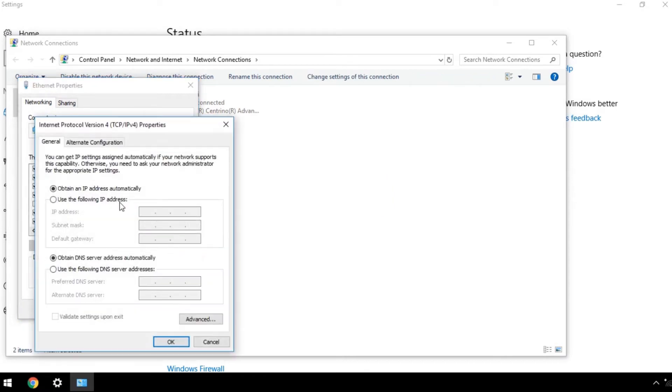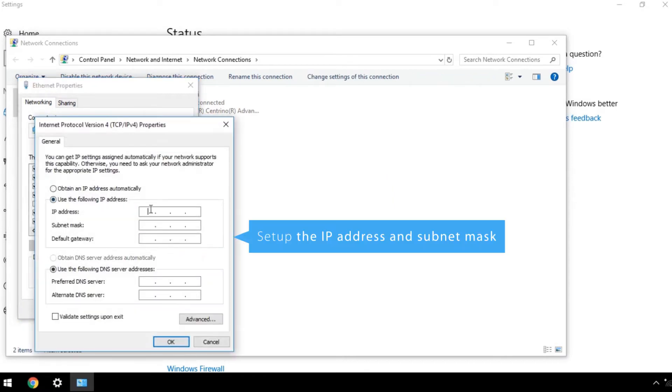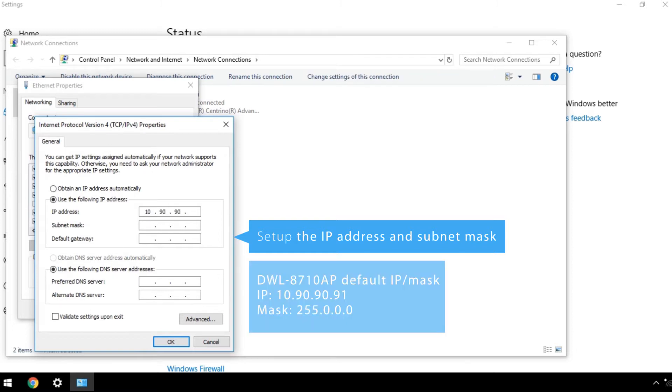Set up the IP address and subnet mask for the same LAN segment of the wireless controller's defaults. You can leave the other fields blank.